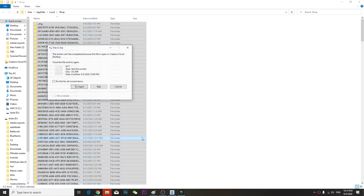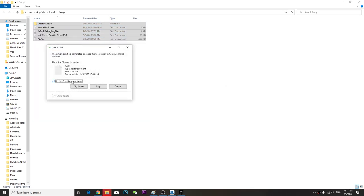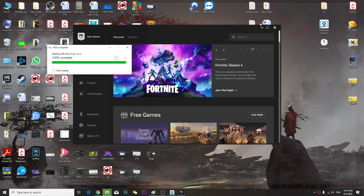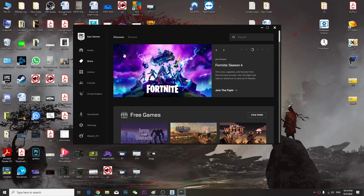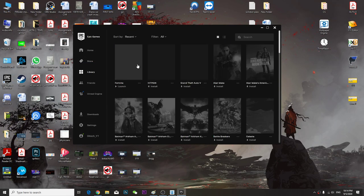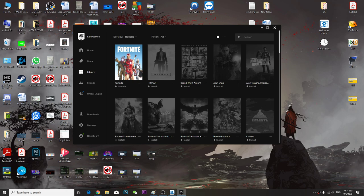Those are all junk files, you don't have to worry about them. Skip those that cannot be deleted, just skip it. Once you've done it, then launch Fortnite again.